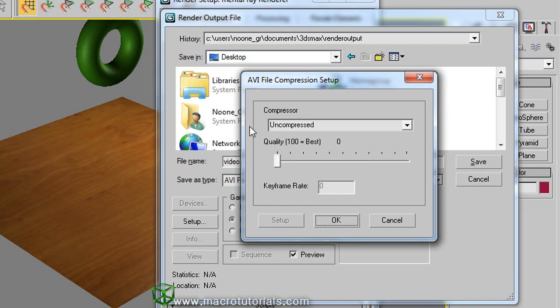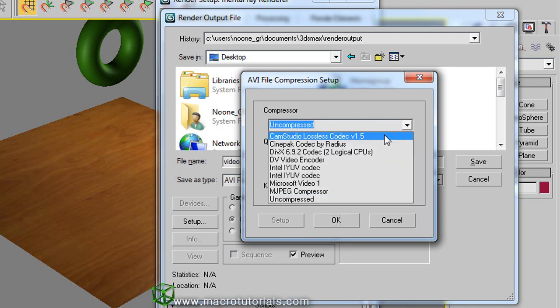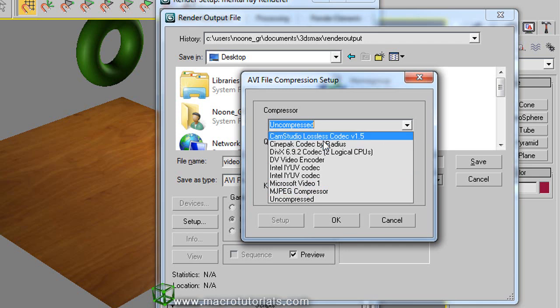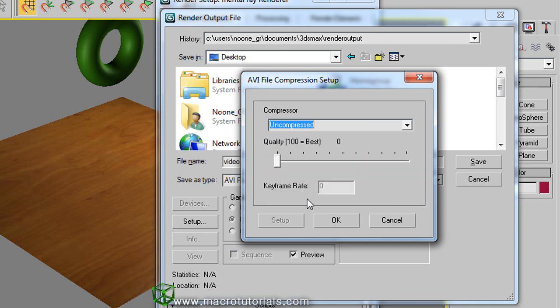This window will be different depending of the format that you select. In this window you can change the different options for your video. In this case, you can compress the video to make it take up less disk space. Clicking this arrow, appears this list of the video codecs installed on your computer.